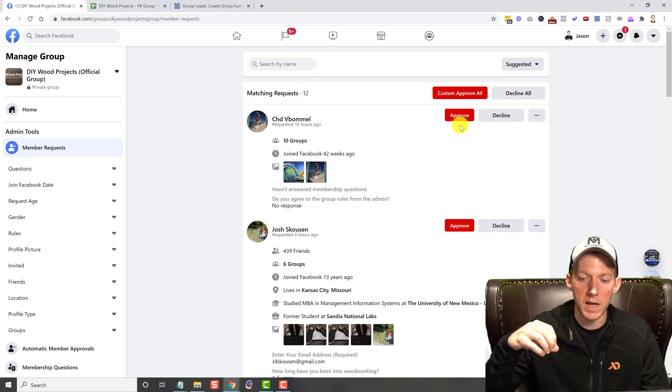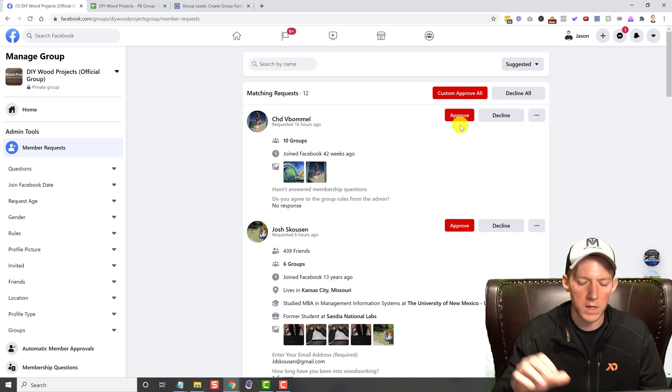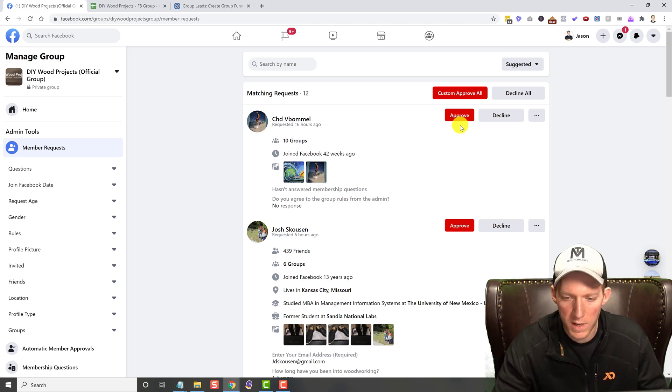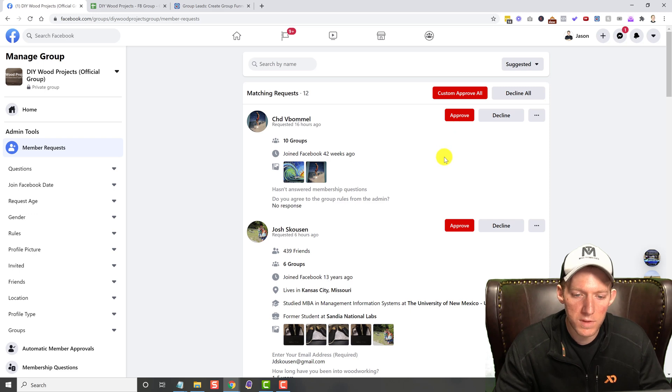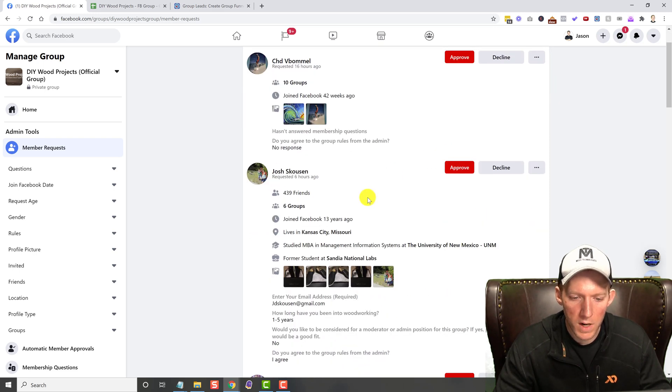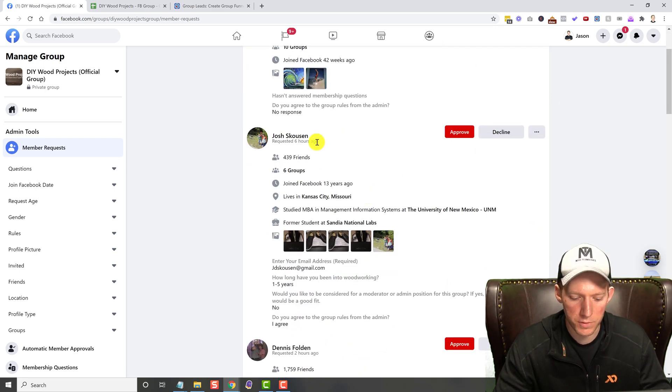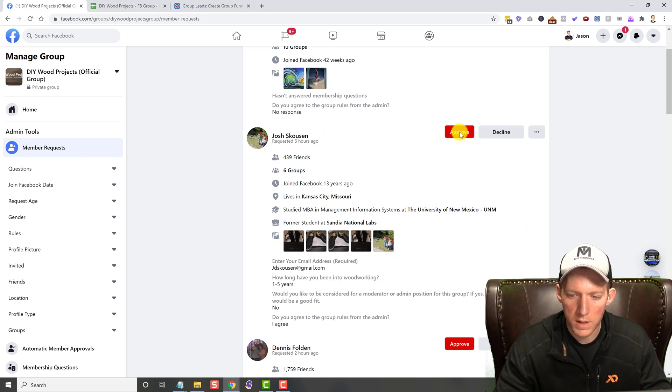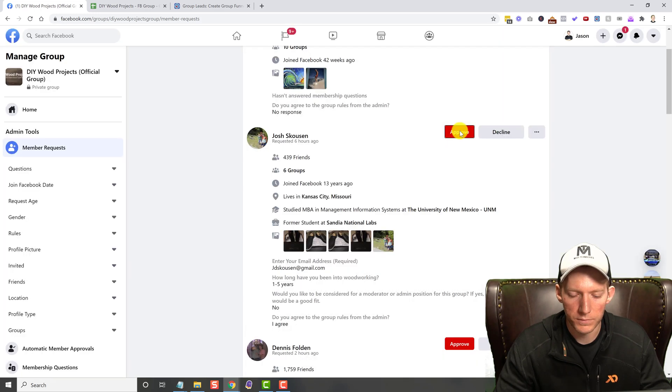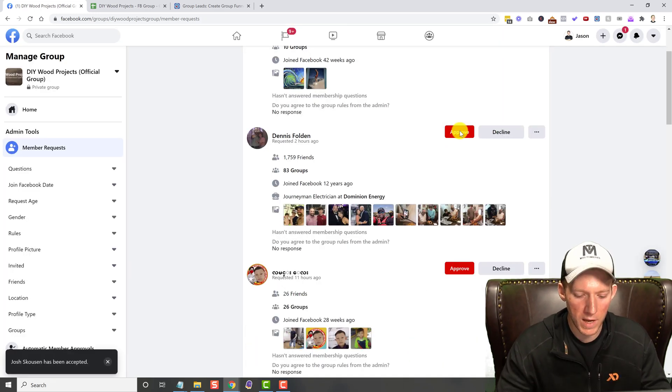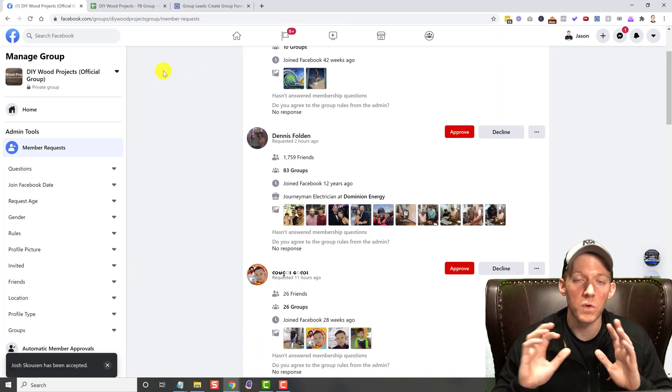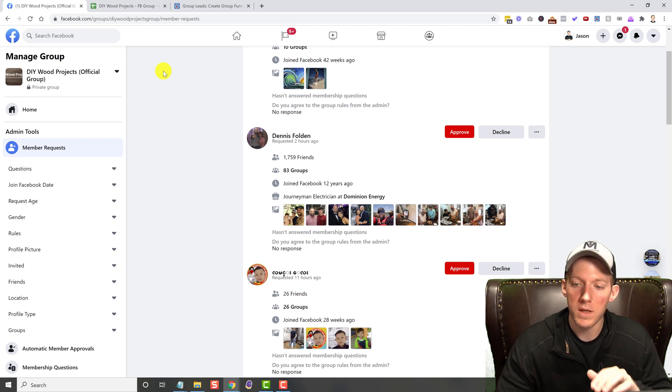So as you can see, everything is red now. So this guy here, Josh Skosin, let's go ahead and approve him. And when we do that, you'll see the Group Leads pops up real quick. So where does that data go now?